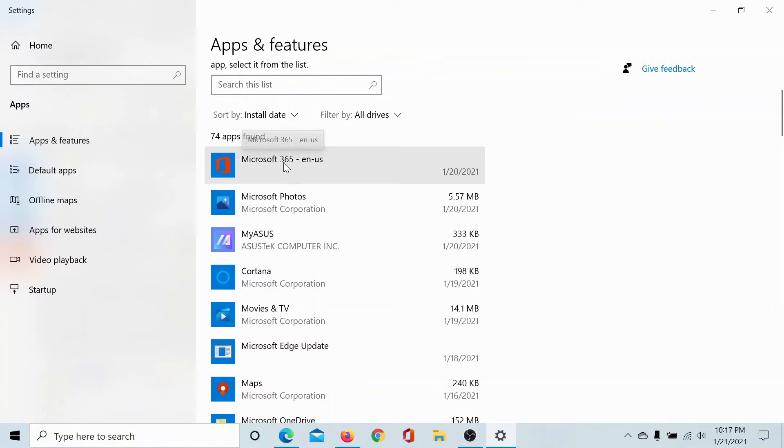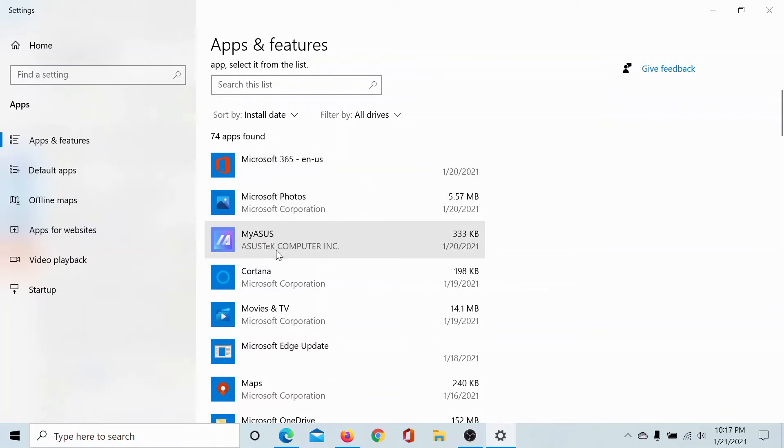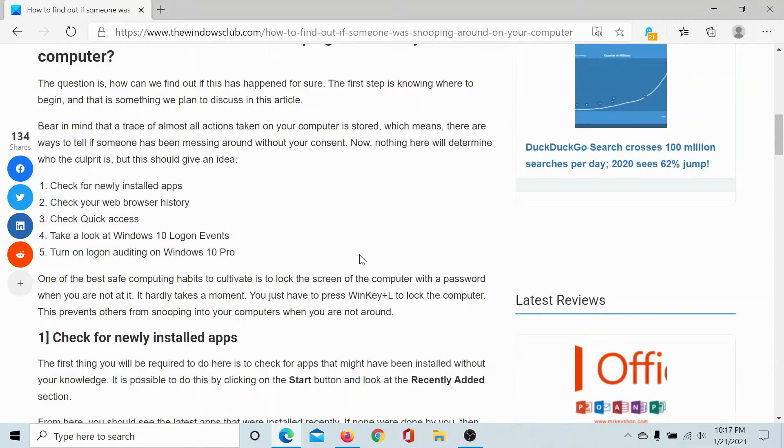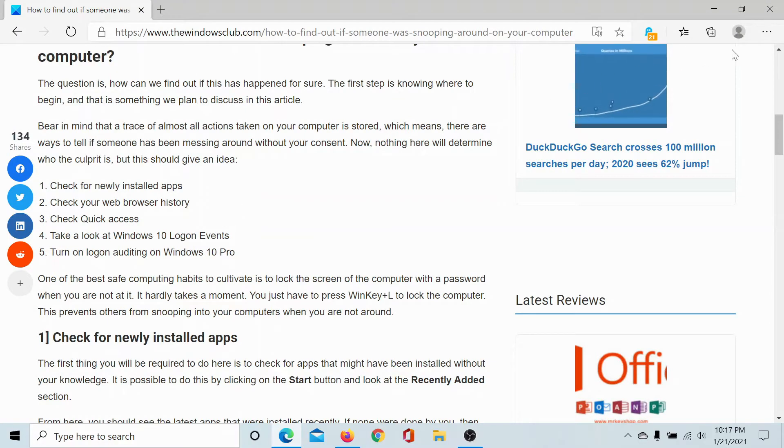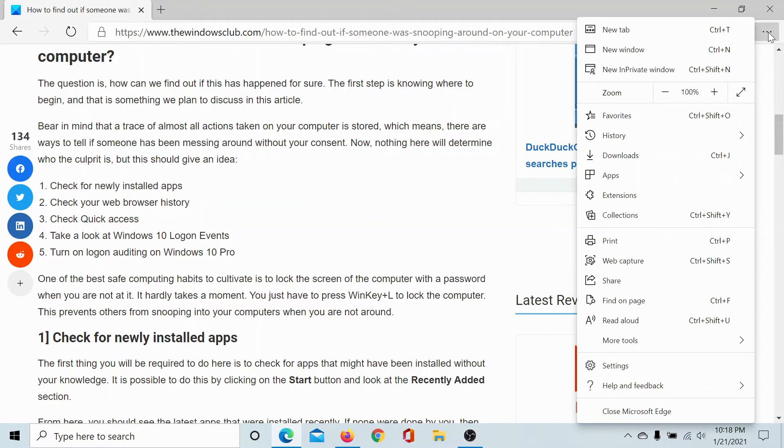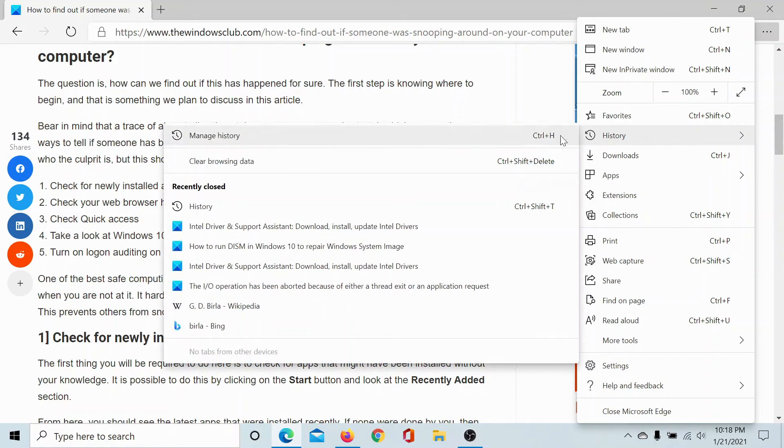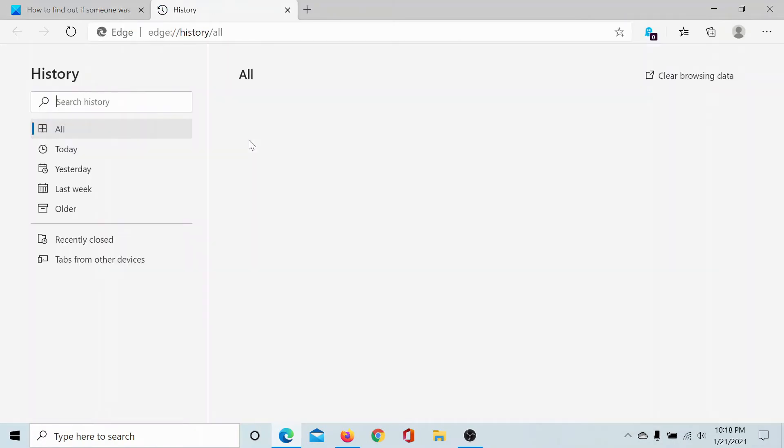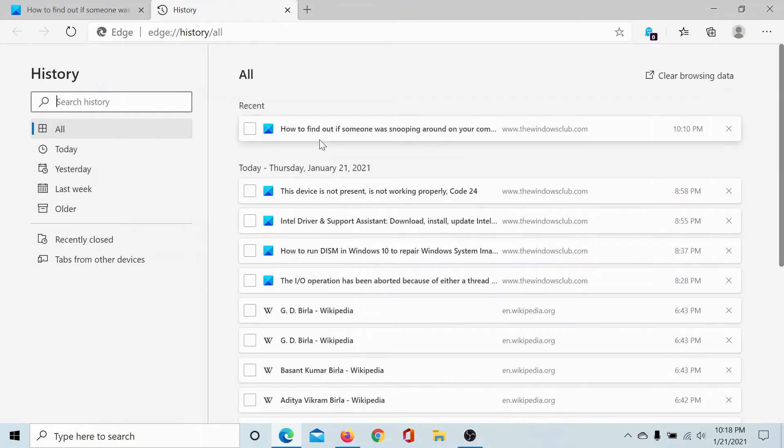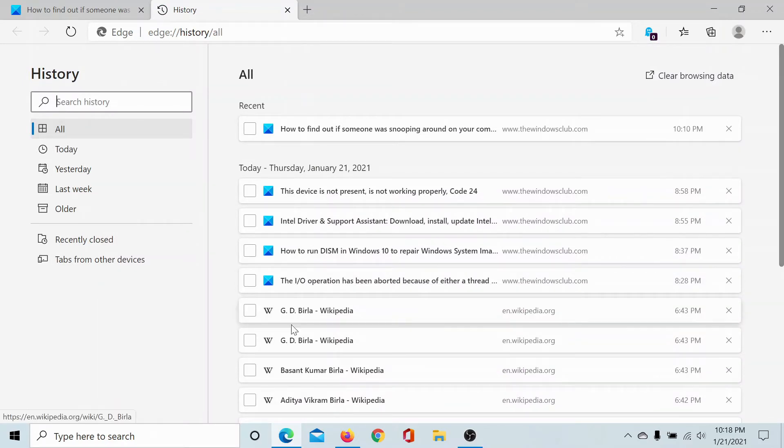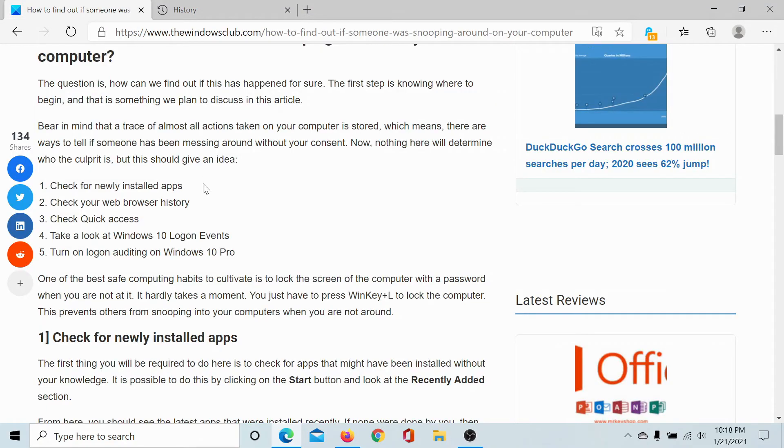It would show the list of newly installed applications on the top. The second would be to check your web browser history. Though we have separate videos for it, if you wish to check the web browser history in Microsoft Edge, then click on these three dots here, go to History, Manage History. It shows all the latest websites opened in ascending order.